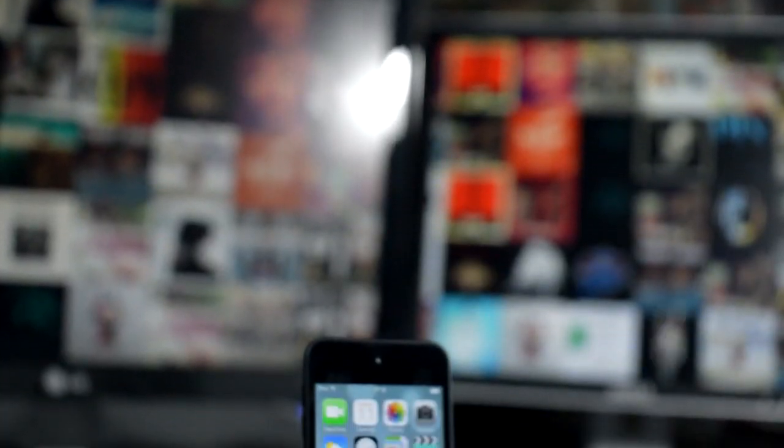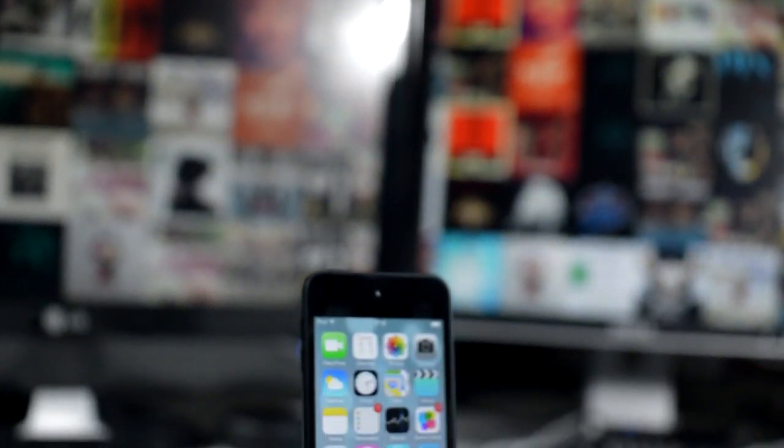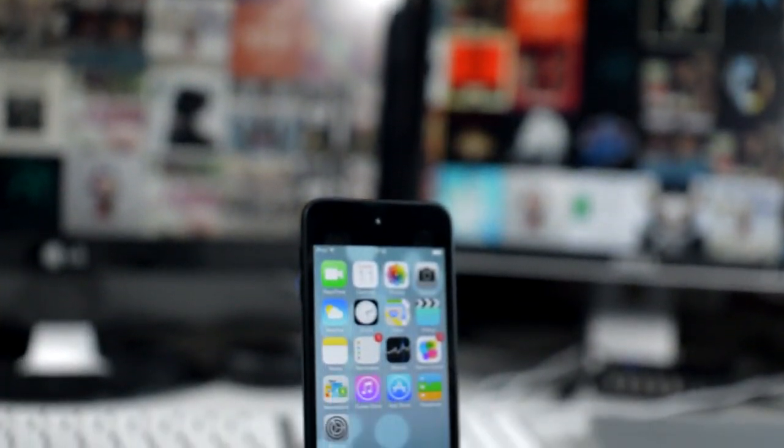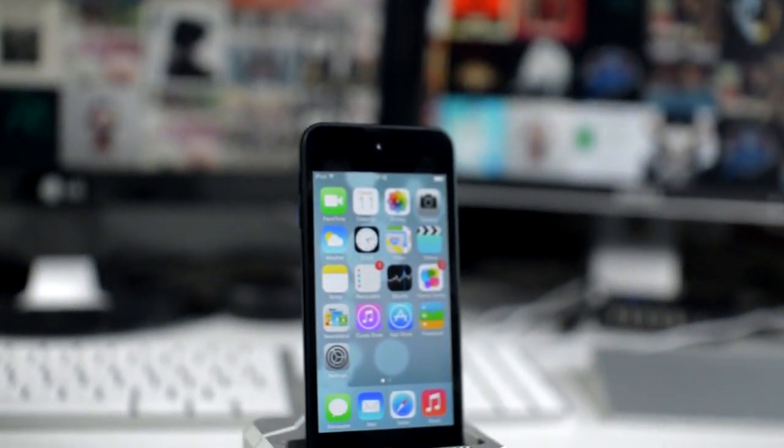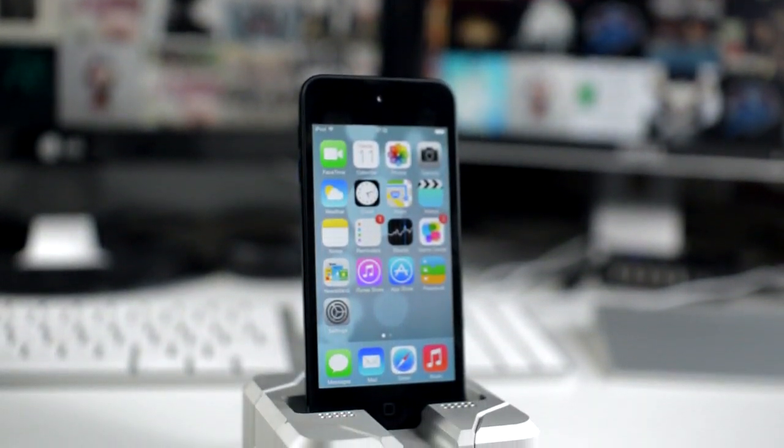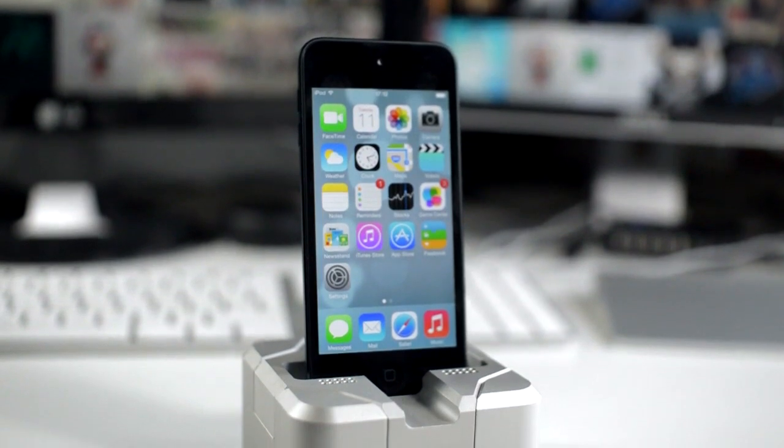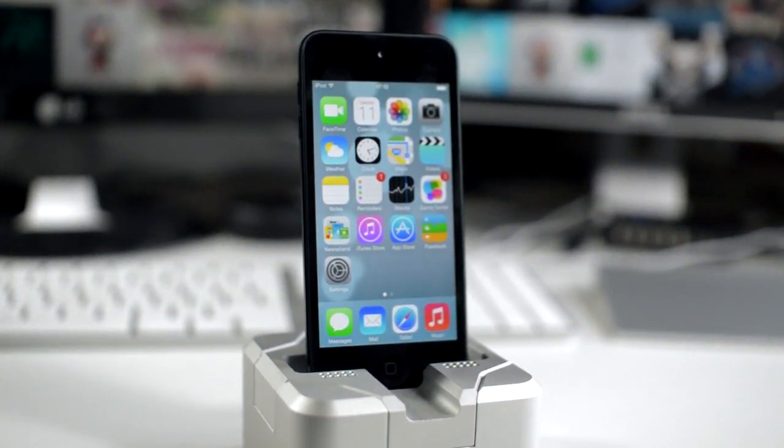How's it going, everyone? This is Tom with RedmondPie.com and today I've got a very interesting video for you. As I'm sure many of you are aware, iOS 7 has been released by Apple. The developer's preview is out. This is iOS 7 Beta 1.